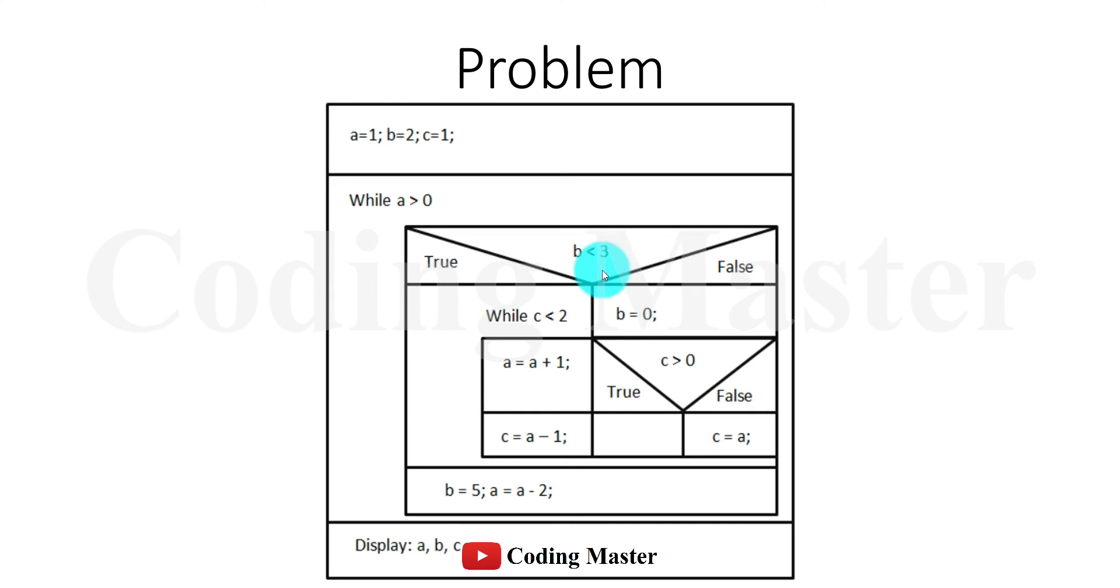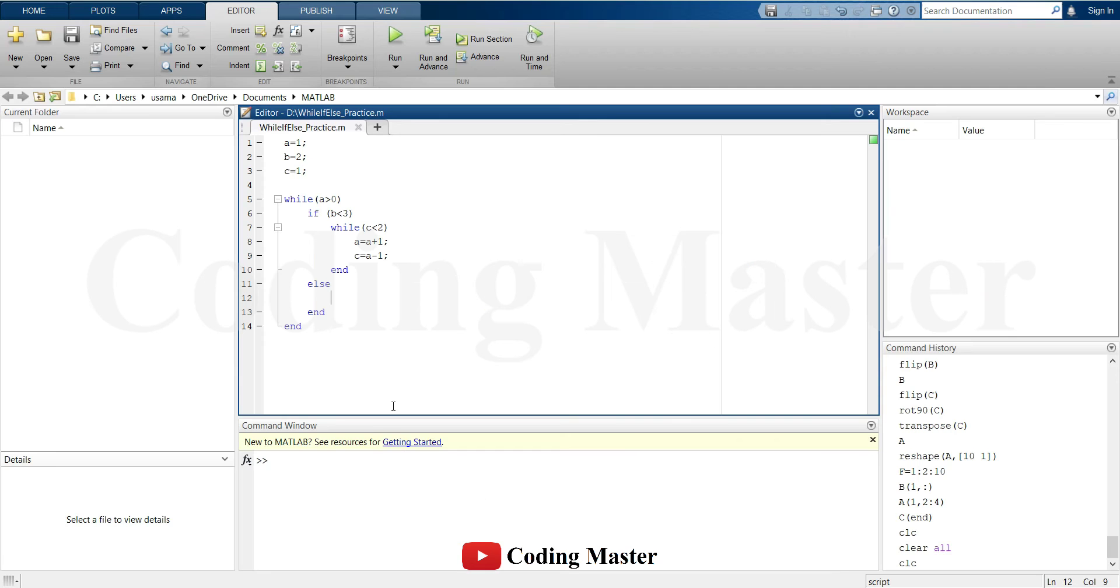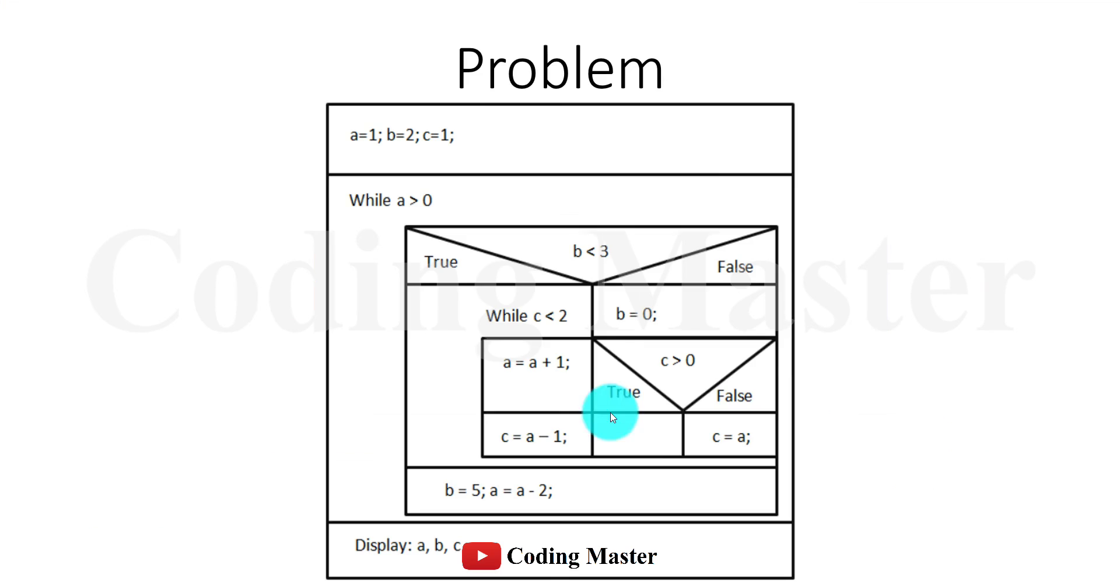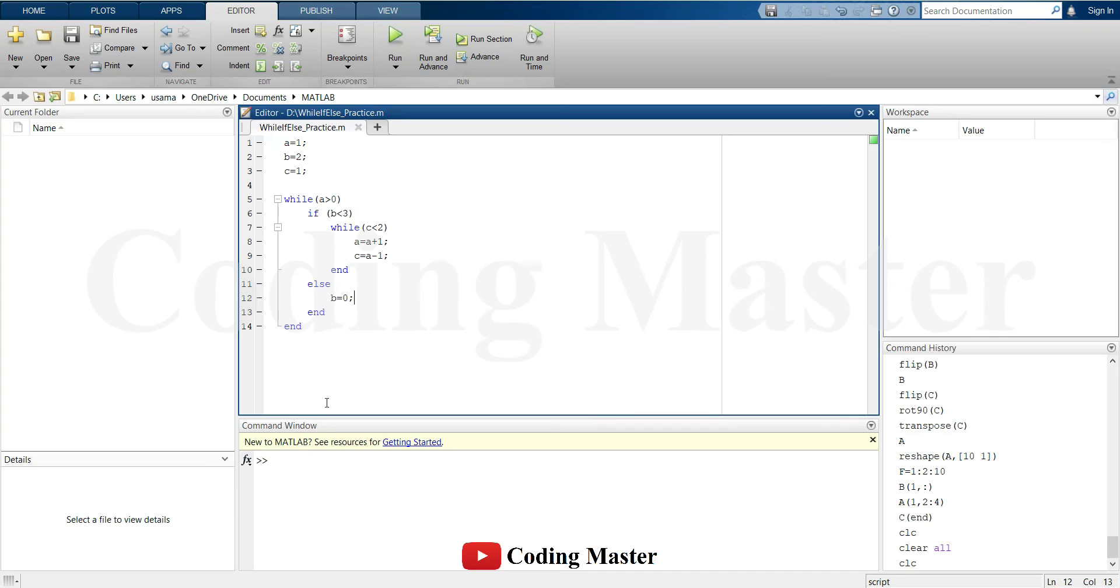Now moving to the false part of this if-else: if b is not less than 3, b will be assigned a value of 0. After assigning a value to b, another if-else is used to check whether c is greater than 0.